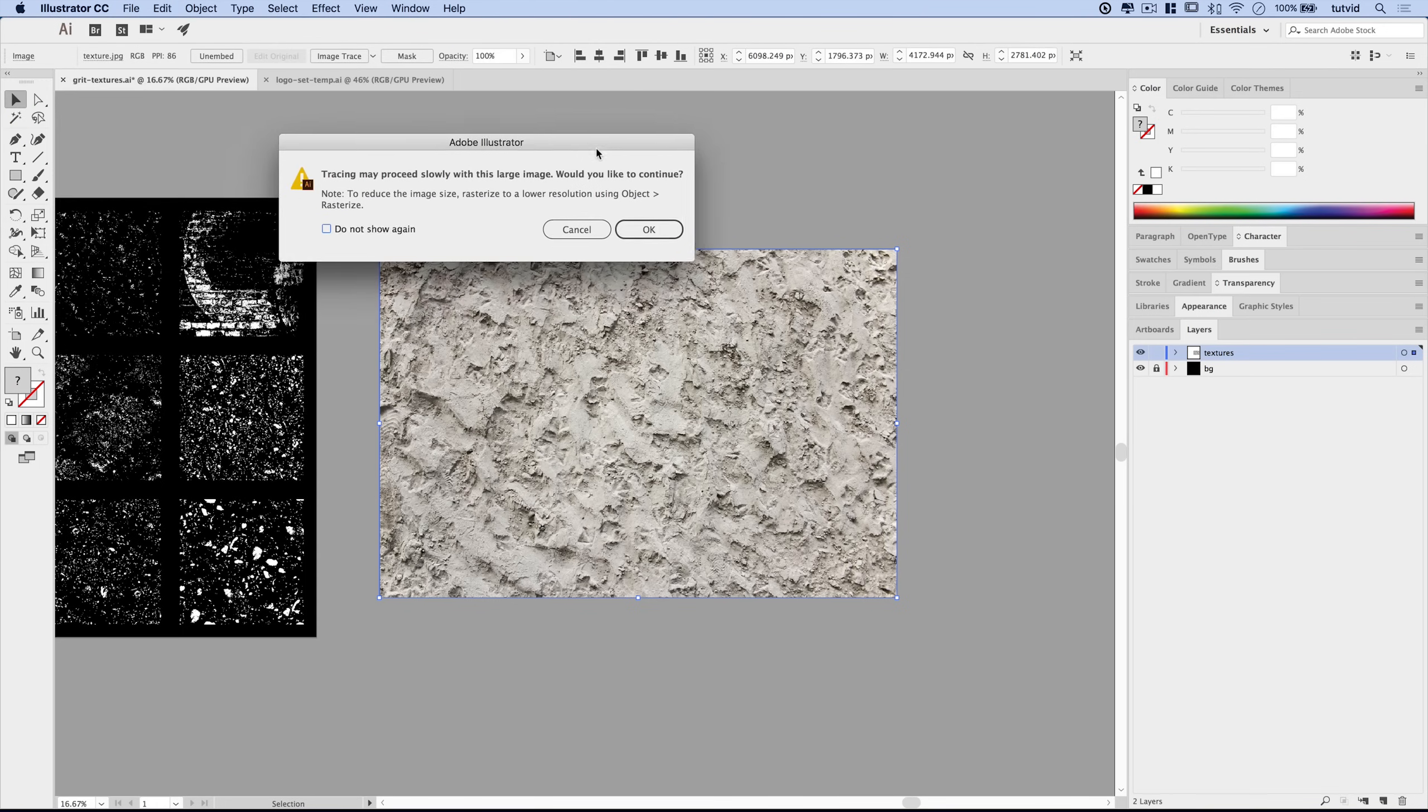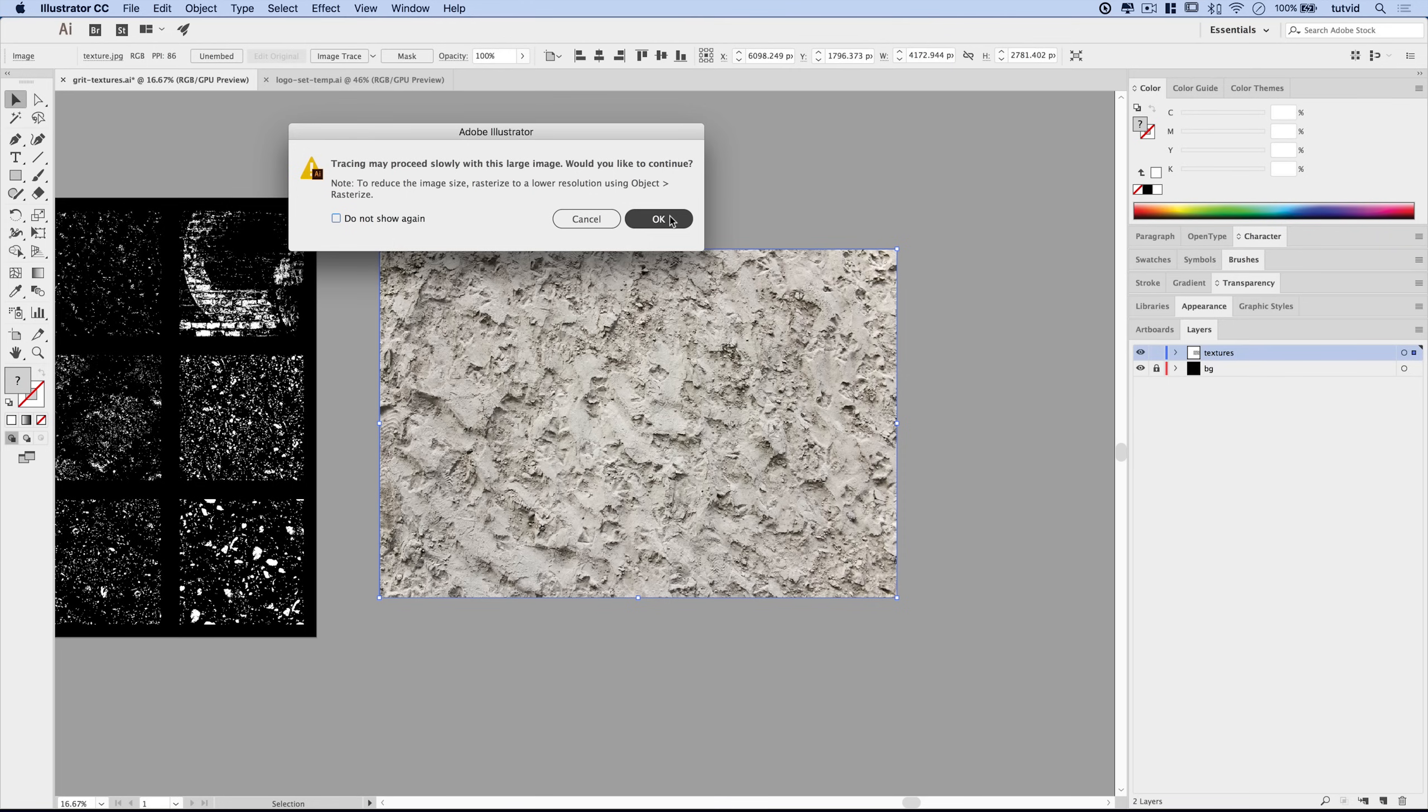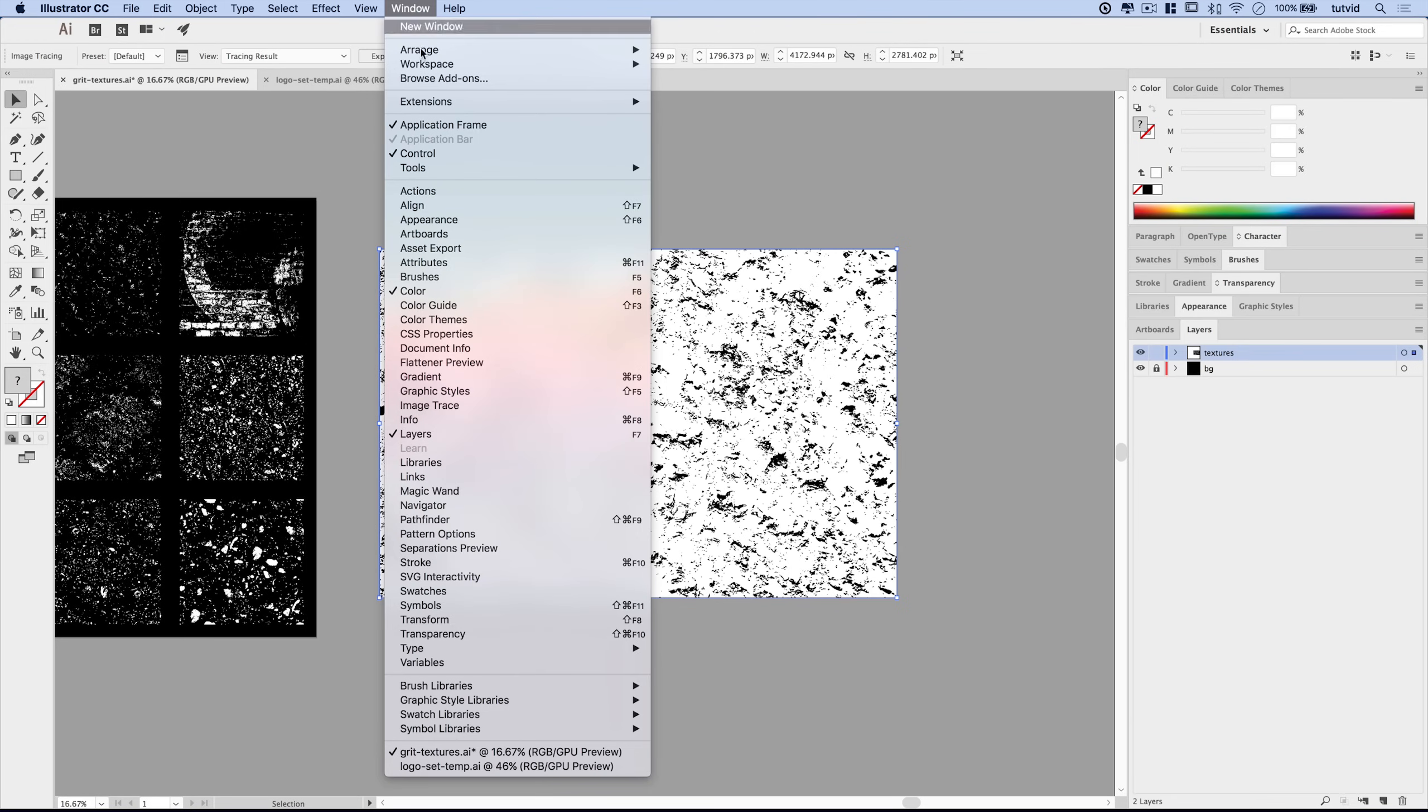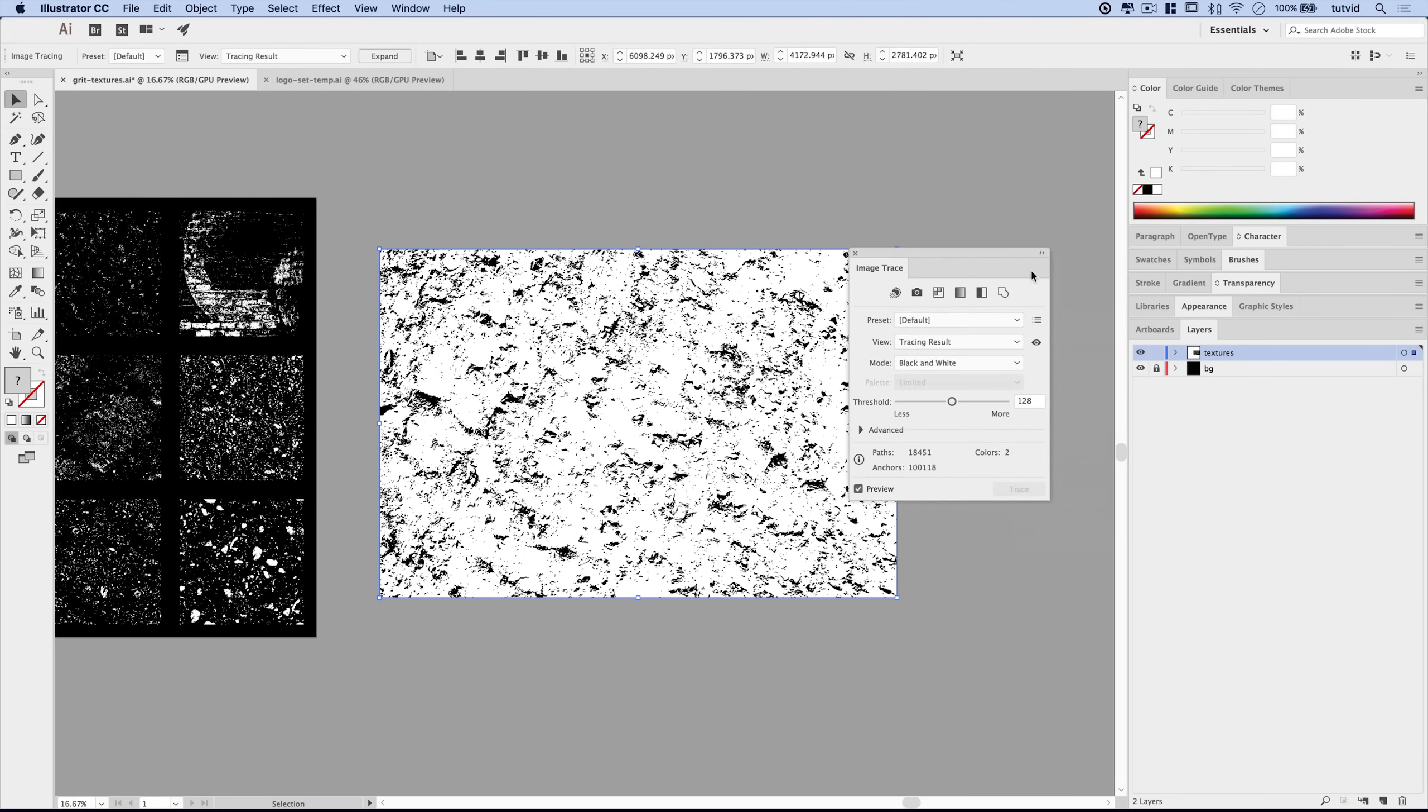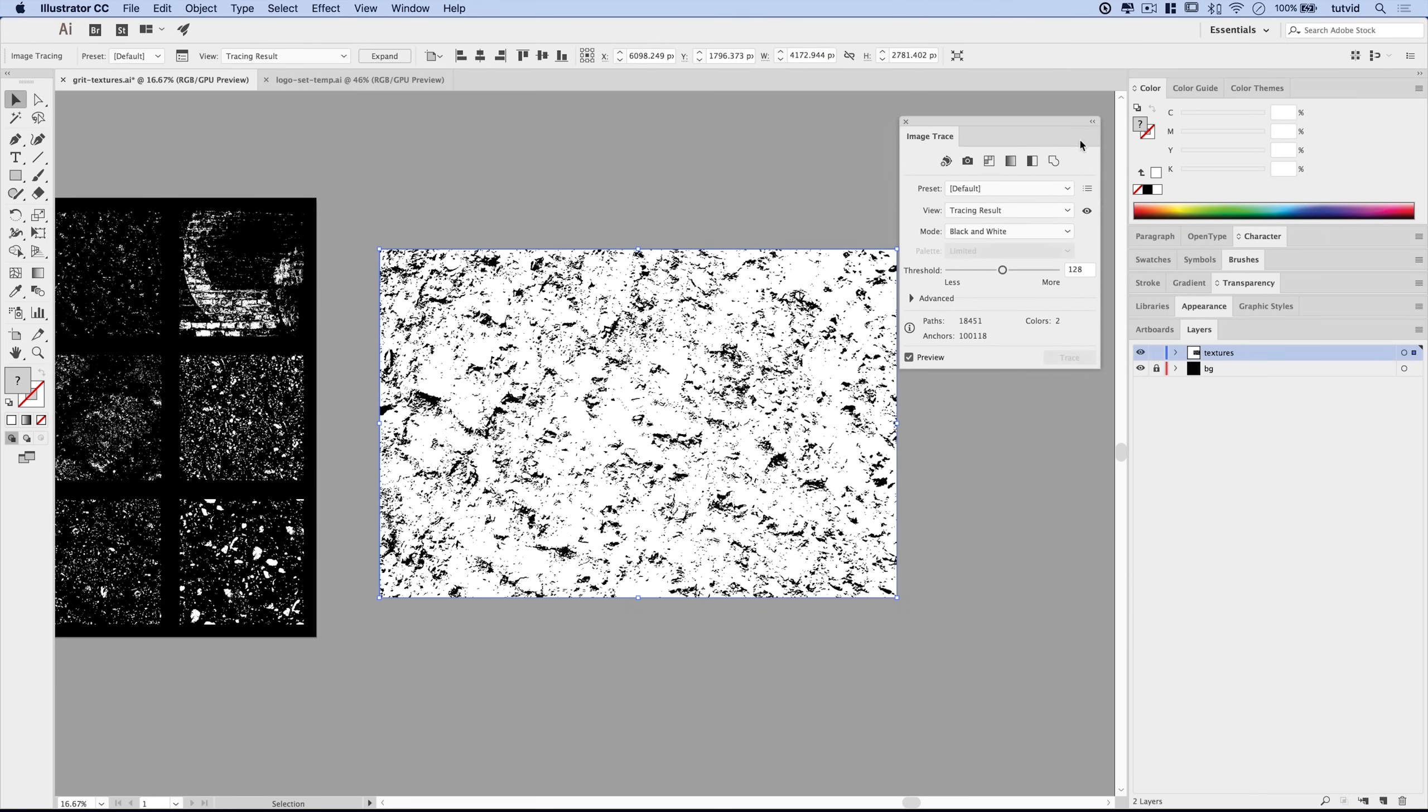At the end of the day, the texture is going to be vector, so we can scale it as much or as little as we want. Pretty simple at this point. You've got your texture. You simply come up here and choose Image Trace. Illustrator is going to say the tracing may proceed slowly, this is a large image. I'm not going to do the rasterization. I'm just going to hit OK.